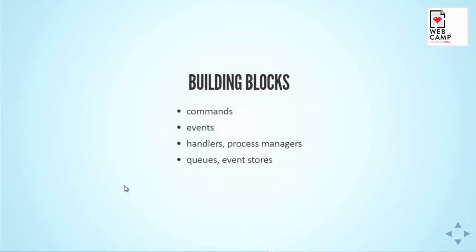As noted, the building blocks are commands and events. You have handlers and process managers. These are components which handle the events or which orchestrate the different events and ship other commands and take control of handling the flow of the logic. And the underlying structure, you have queues, databases, event stores.